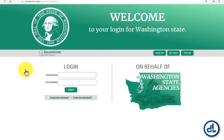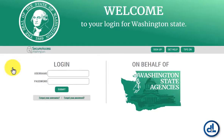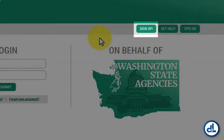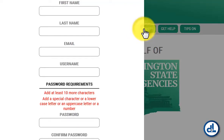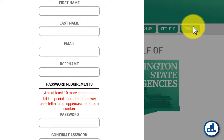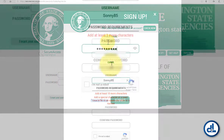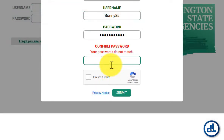The appearance of this page may look a bit different to you depending on whether you're using a desktop computer, laptop, tablet, or mobile device to access it. The first thing you want to do is click the button that says Sign Up. Enter your first and last name and email address. You also need to create a username and password for your SAW login, and enter it here.